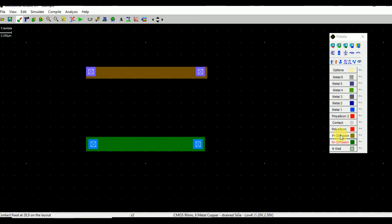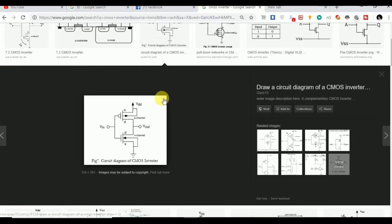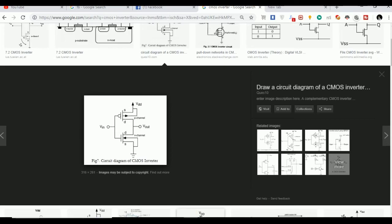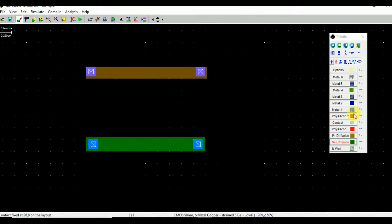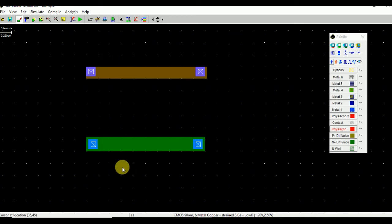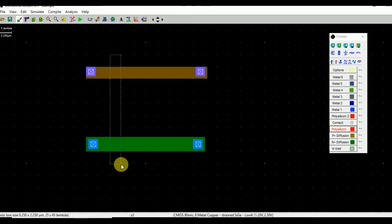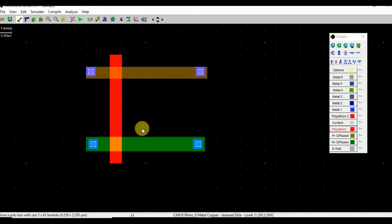Now let's have a look at the circuit diagram once again. The input is at the gate and the gate is shorted between PMOS and NMOS. So we will click on Polysilicon layer and make one gate. This gate is shorted and we are going to give an input clock on this gate.